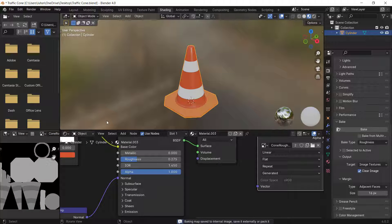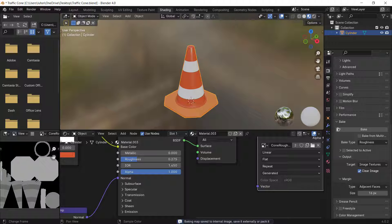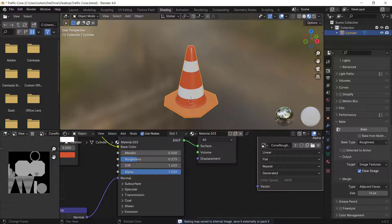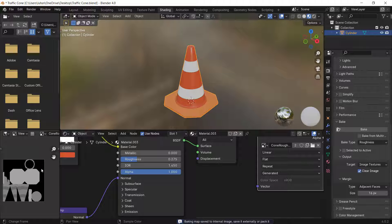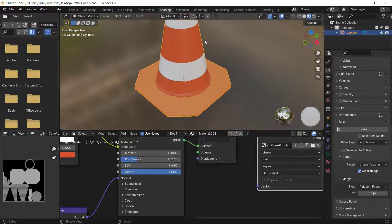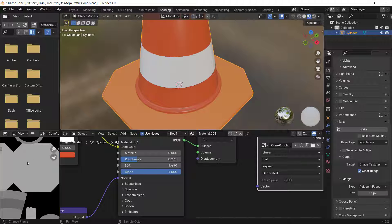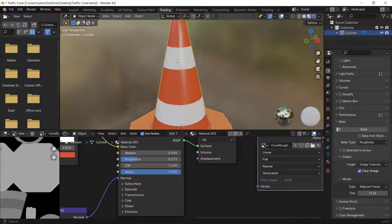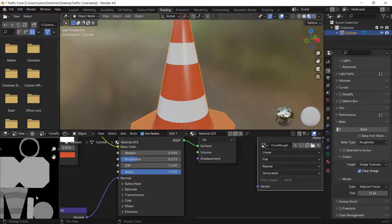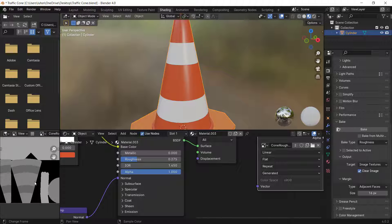You can see the roughness map result: the bottom part is rougher so it appears more white, while the top reflective part is more gray.